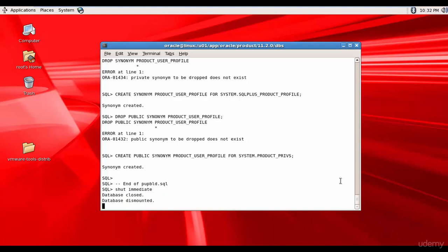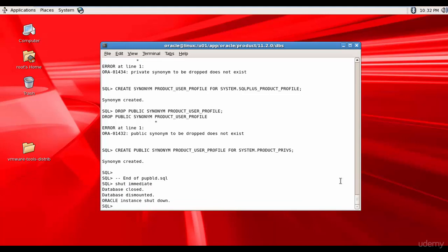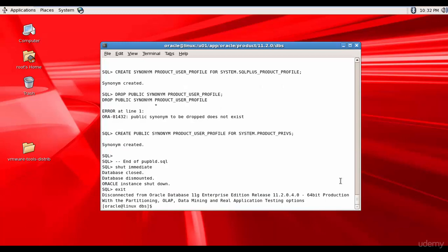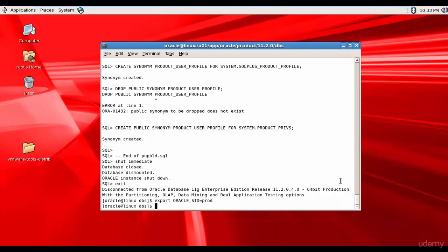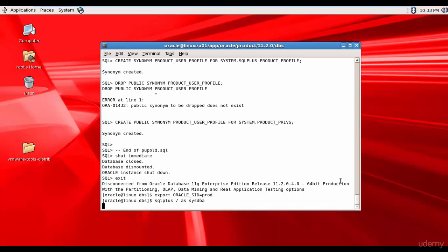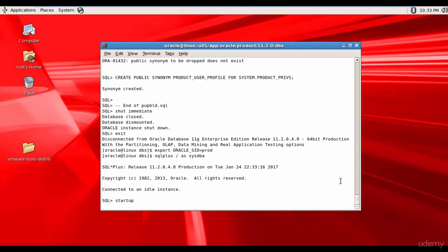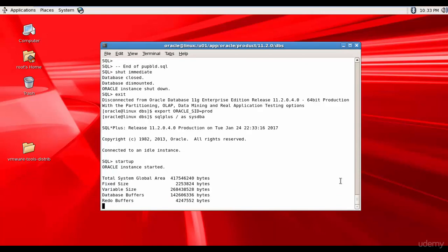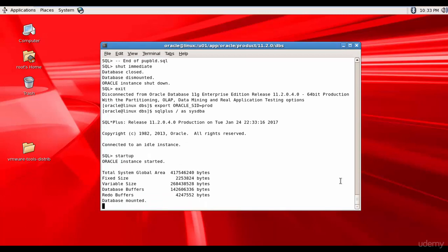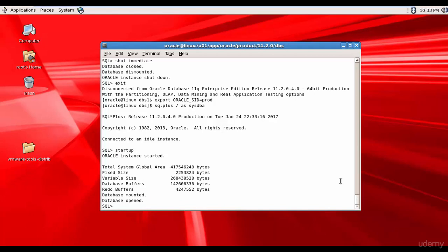So let's come out of that and then again re-login so export Oracle SID equal to prod. SQL plus / as sysdba. And then let's start up. The Oracle instance is started database is mounted and database is opened so we have successfully created the database. Congratulations.